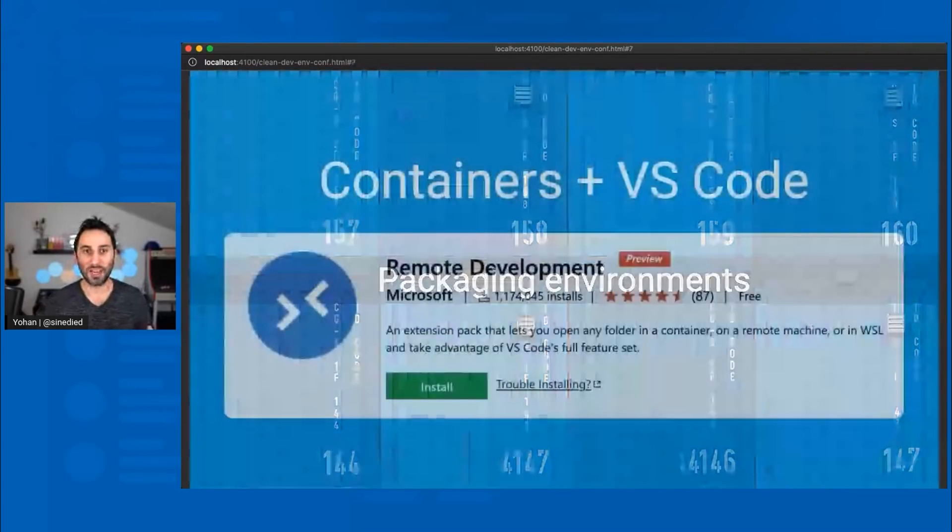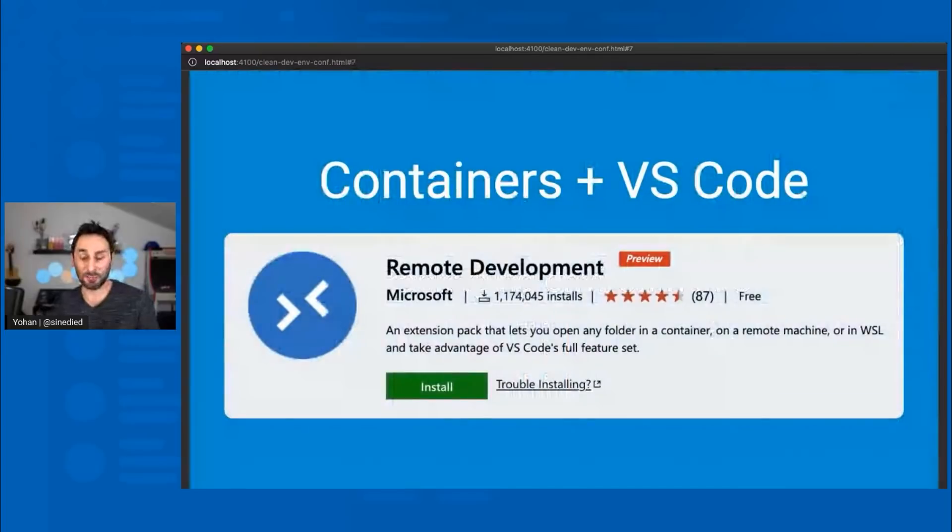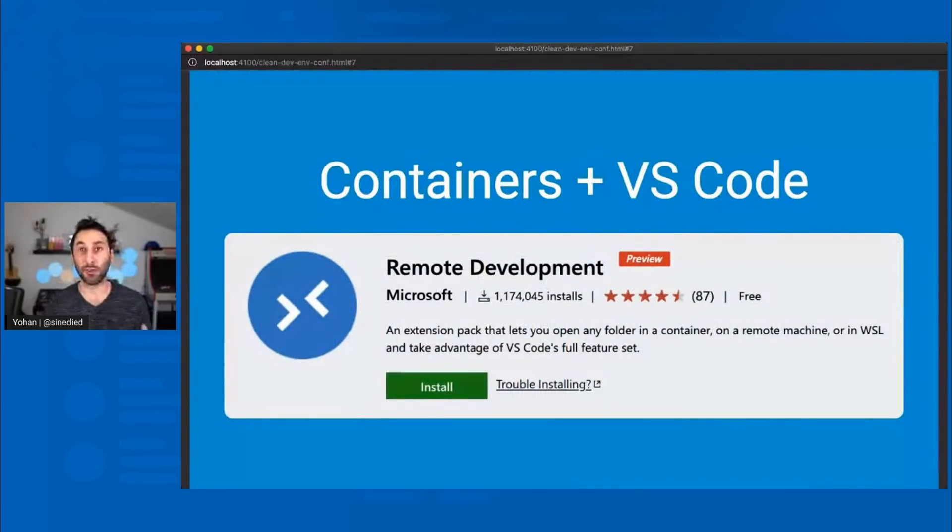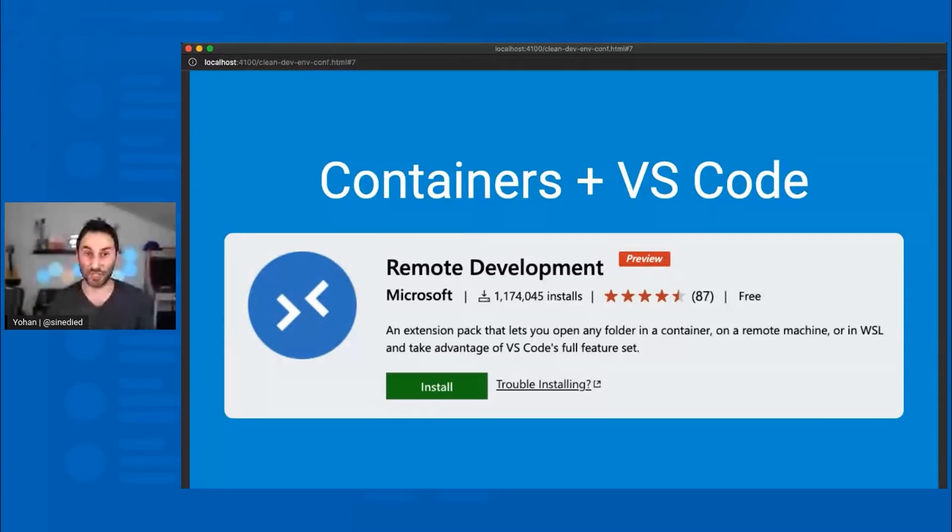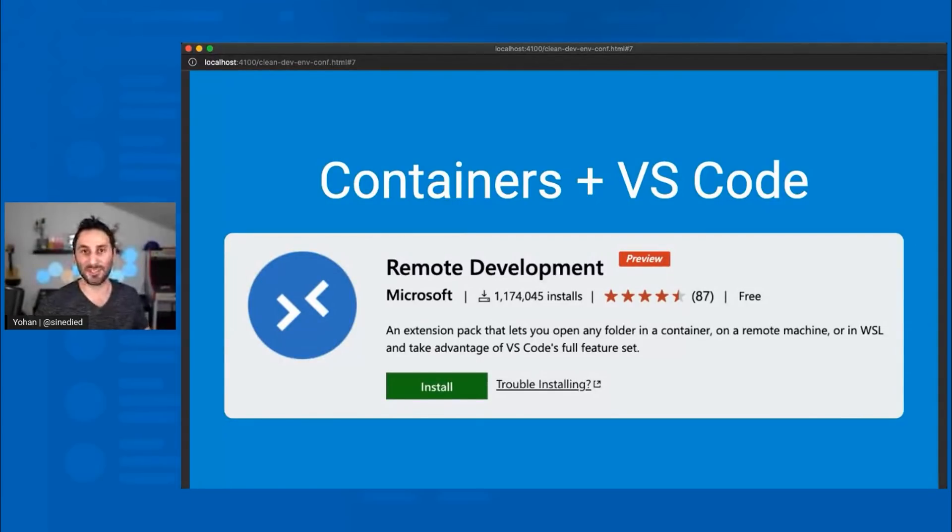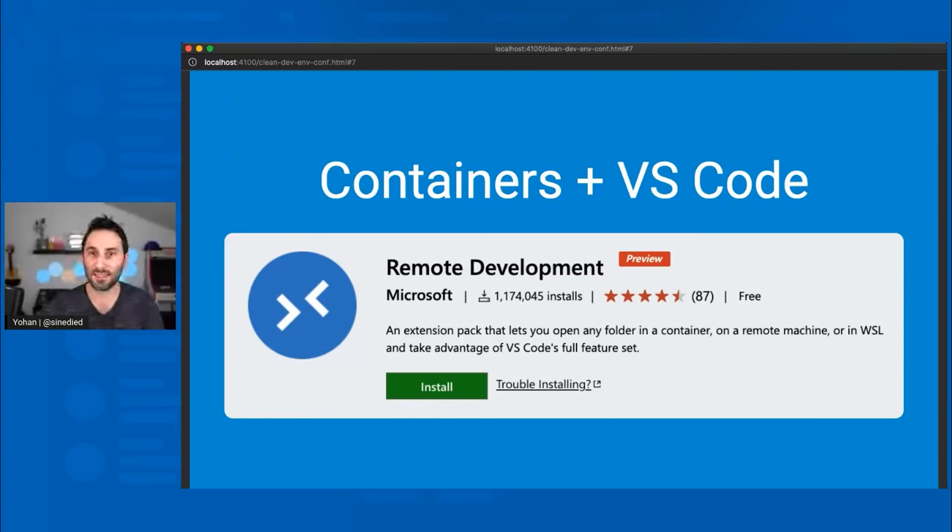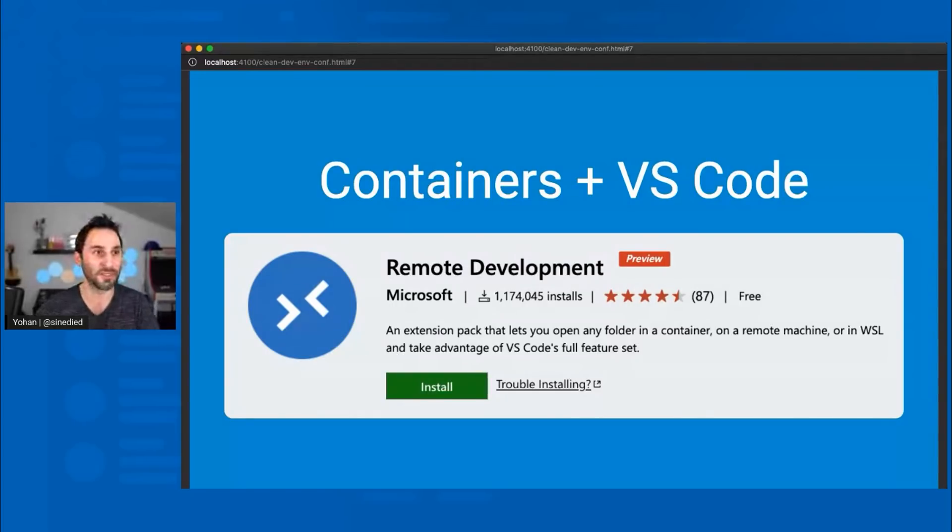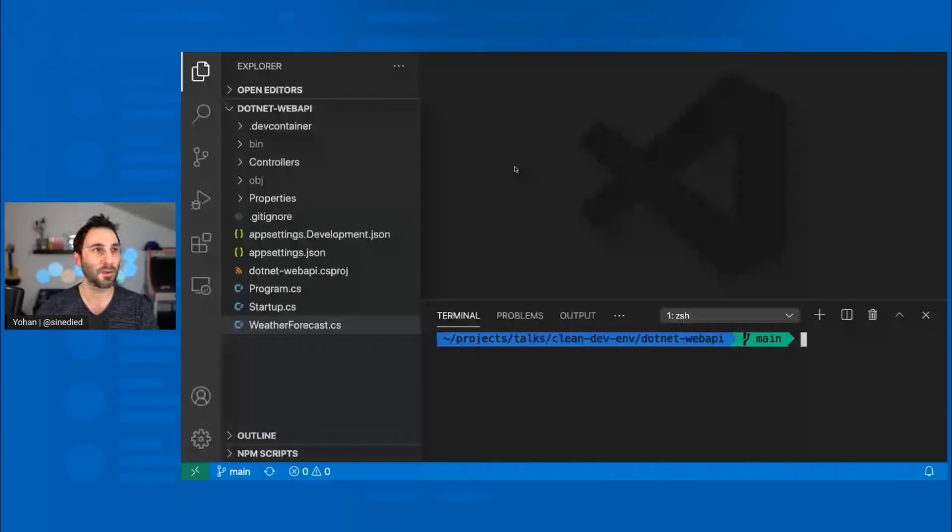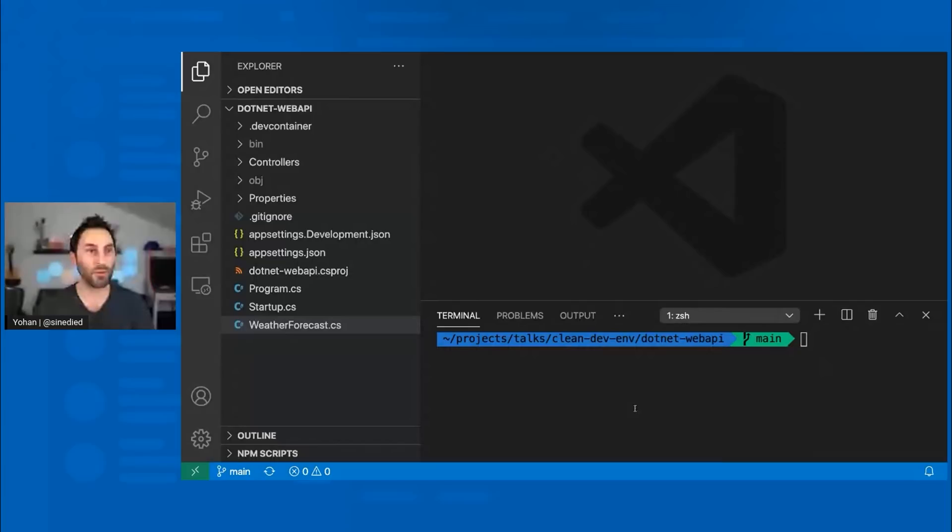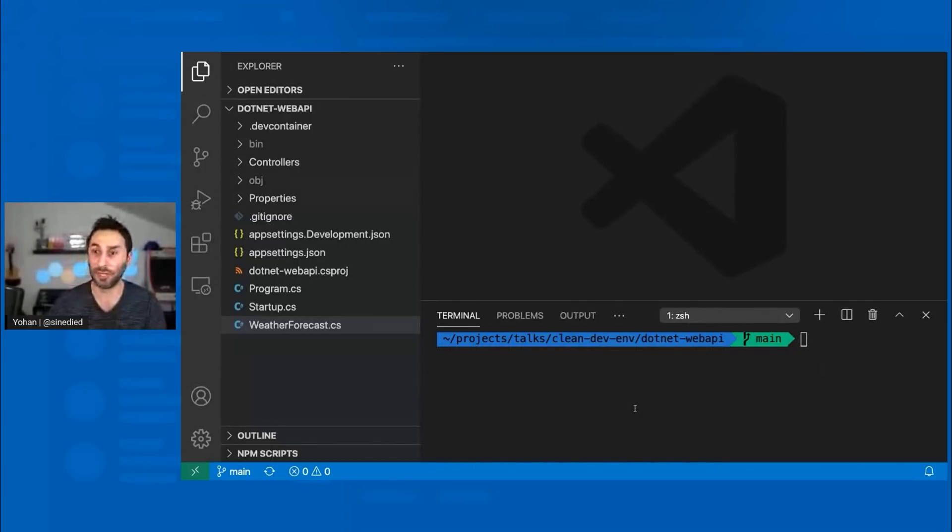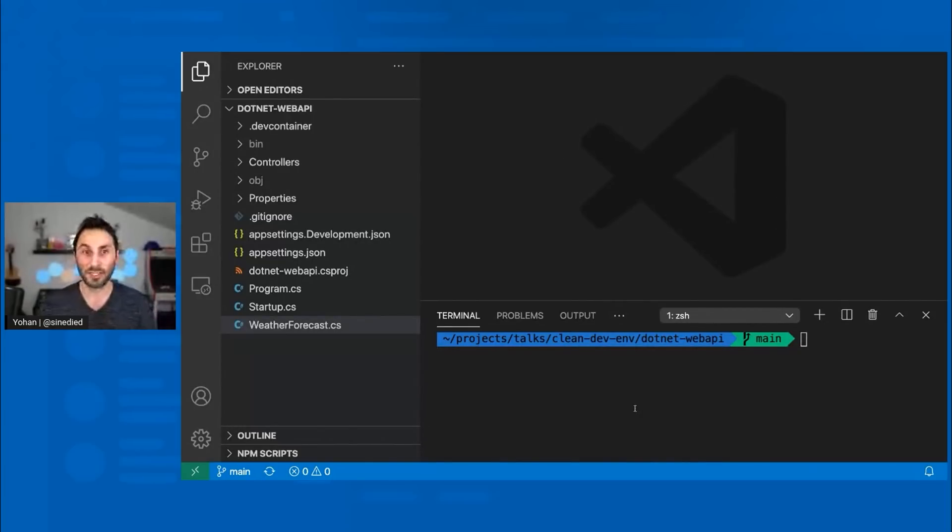So again, I will be focusing on containers this time, but I will also be speaking about the remote development extensions for VS Code that Bridget just presented earlier. So now I'll start by showing you how it works concretely on a project. So let me switch to my desktop here.